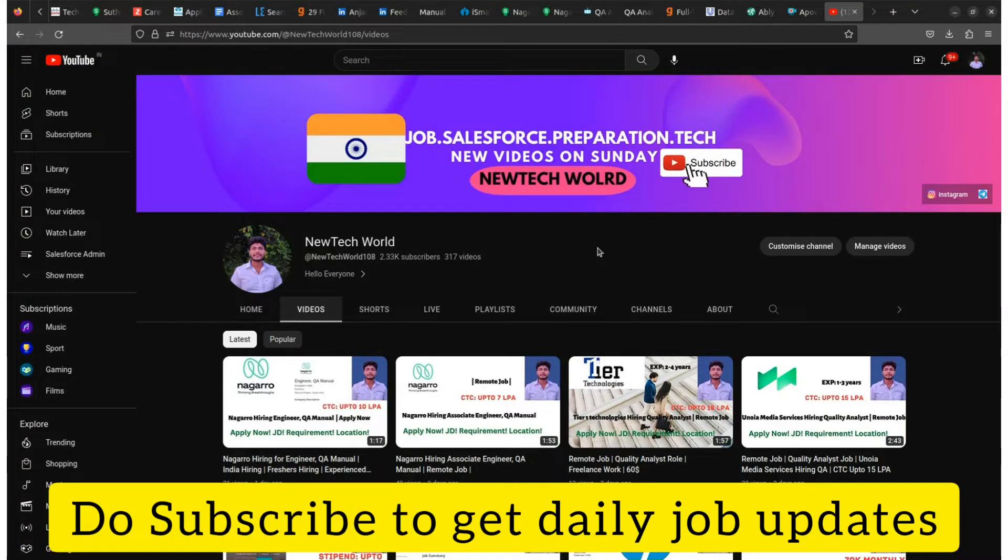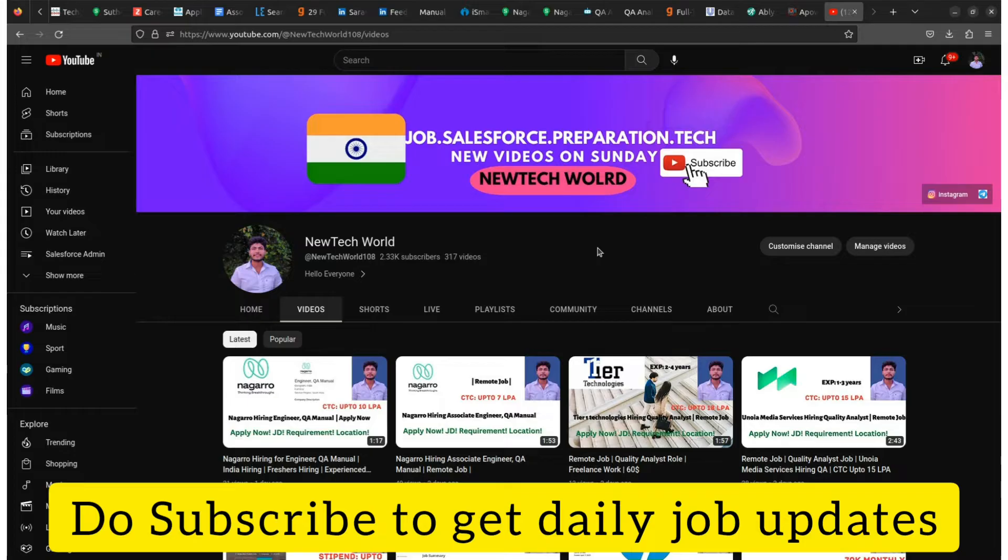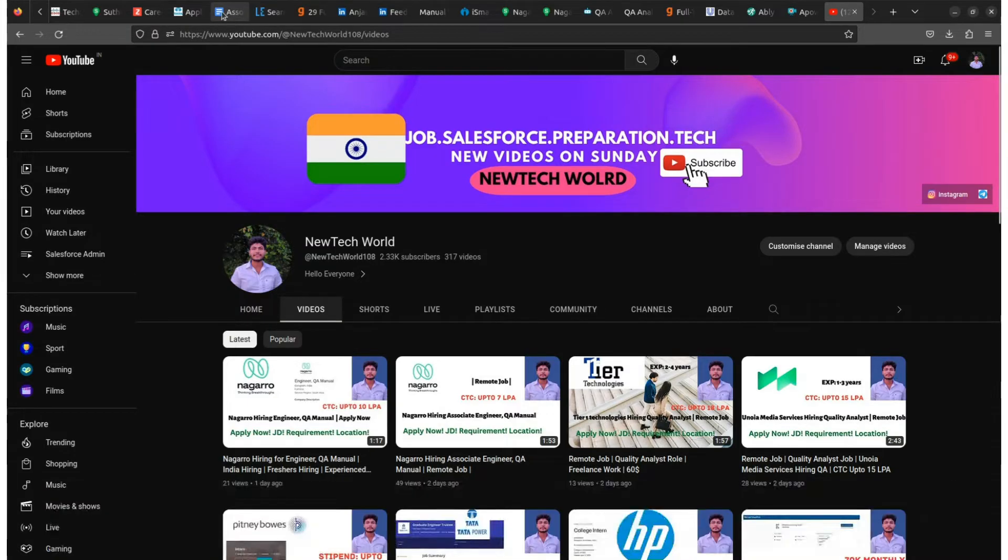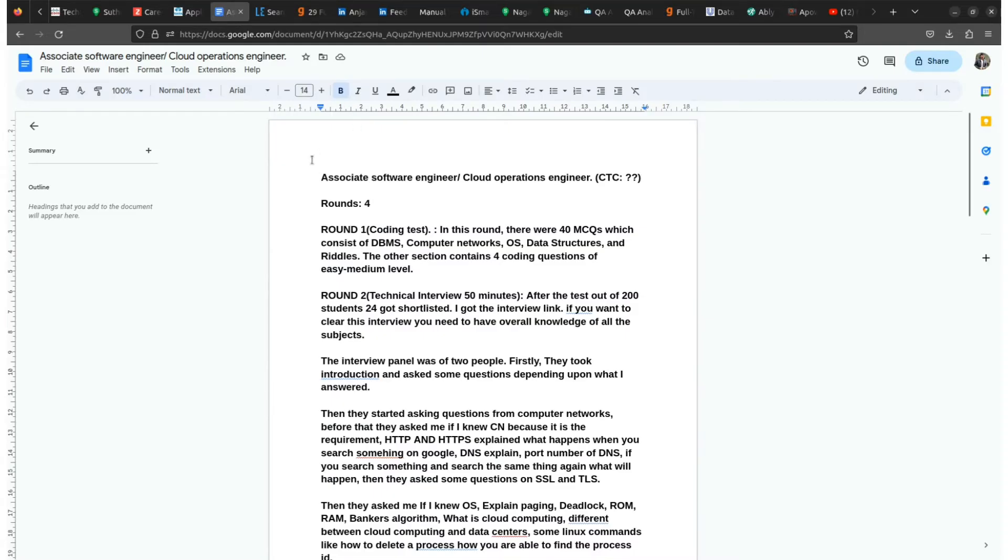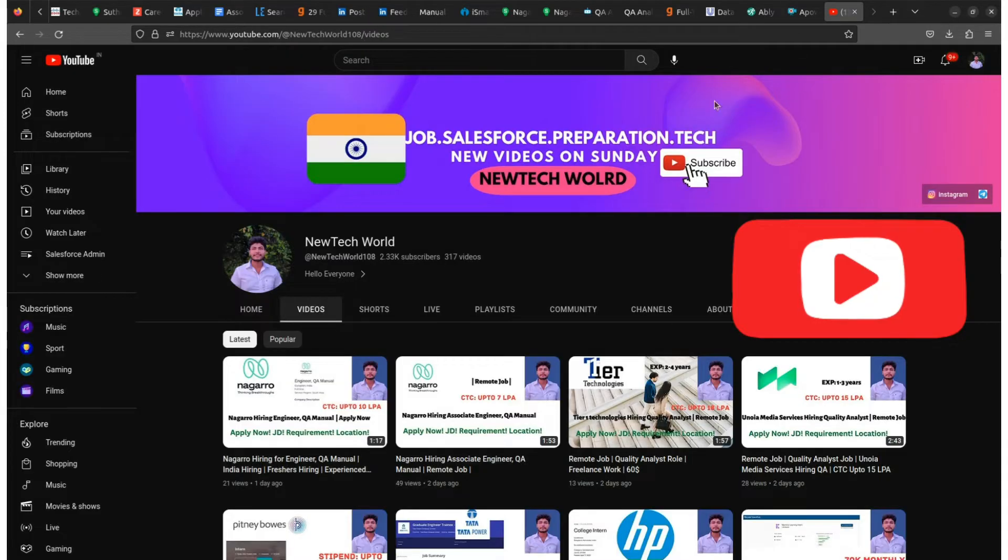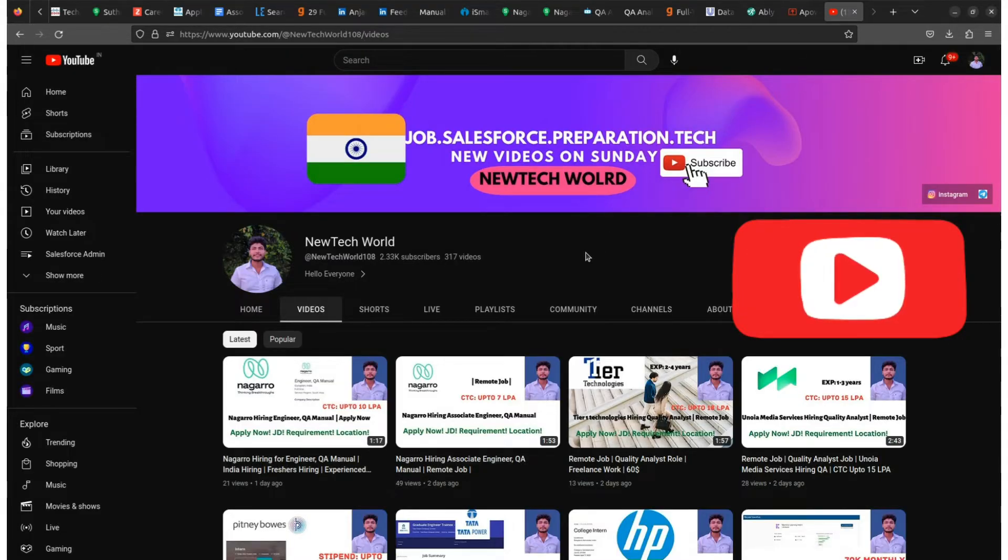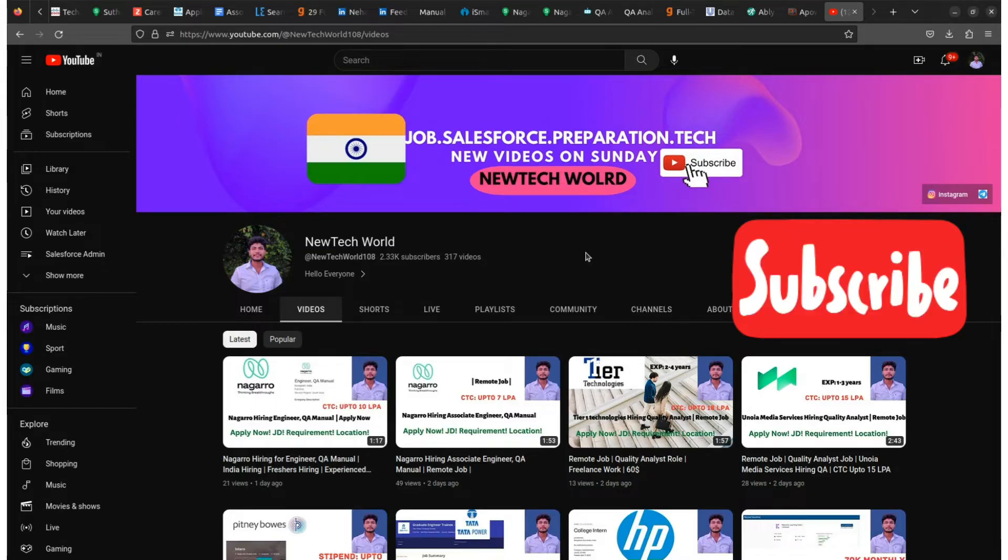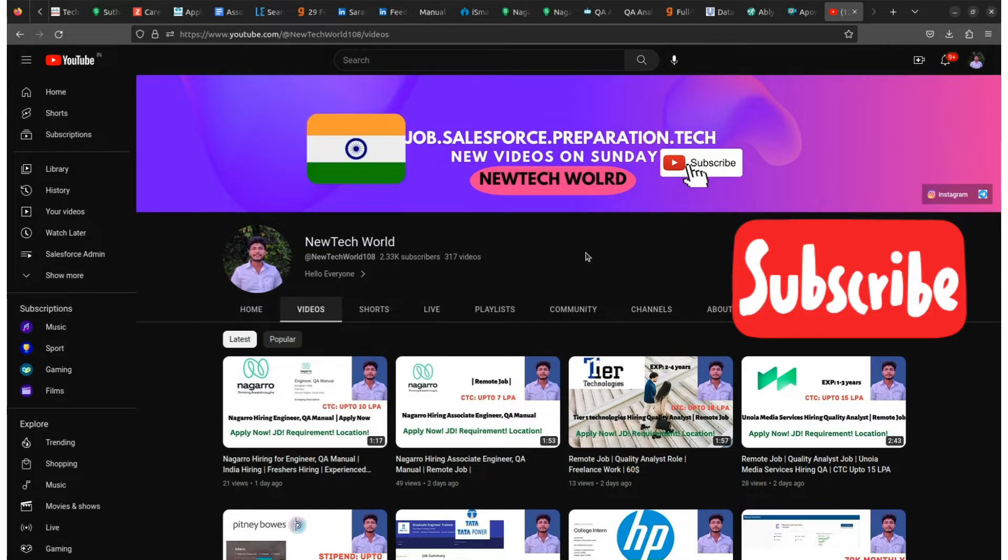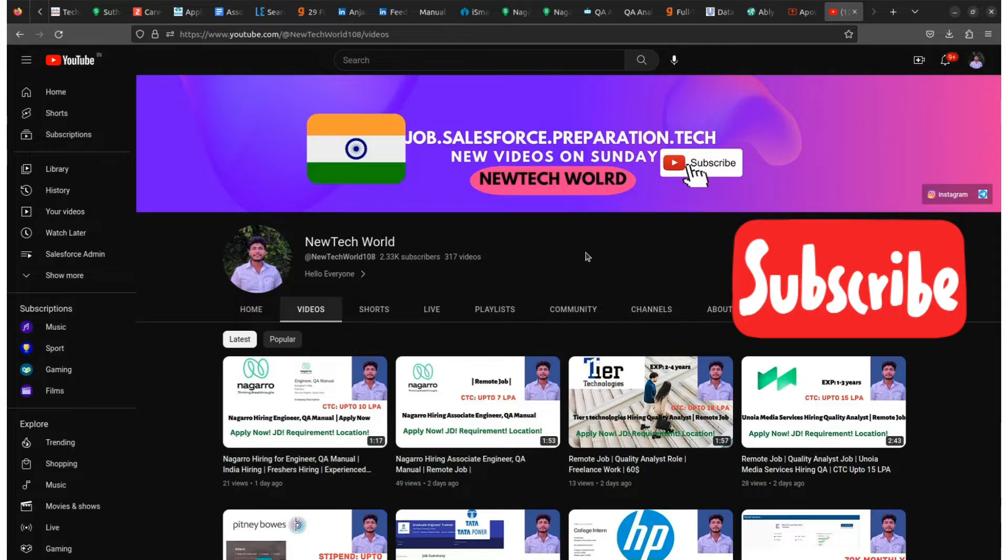Hello everyone and welcome back to my channel. Friends, in this video I'll talk about Zscaler, mainly Zscaler two roles. The first one is Associate Software Engineer role and the second one is Cloud Operation Engineer role. I'll tell you about the CTC, about the interview rounds, and also share feedback at the end.